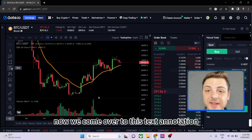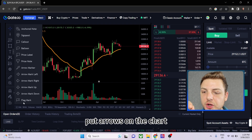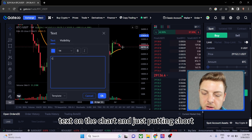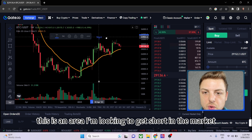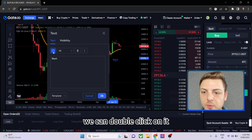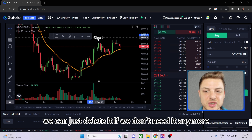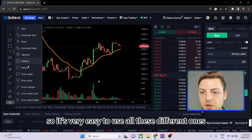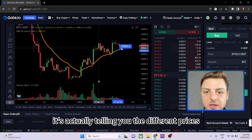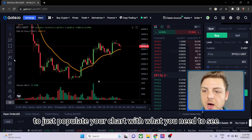In the text annotation section we've got balloons, arrows you can put on the chart, flags, and price labels. I personally love putting text on the chart — for example, writing 'Short' to mark an area I'm looking to get short in the market. You can move text around, double-click to change color and size, or delete it if you don't need it. Price labels are also very useful as they show the actual price as you move them along the chart.